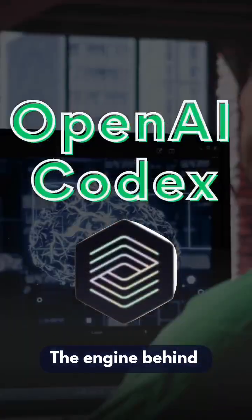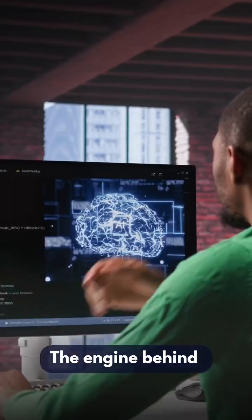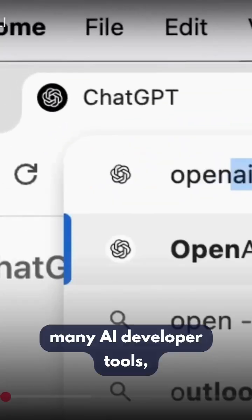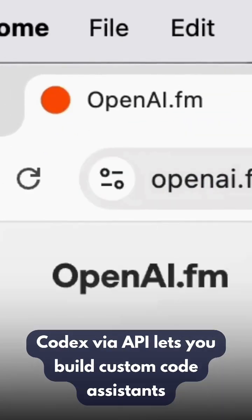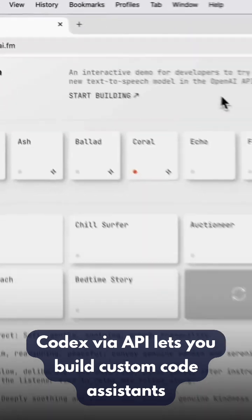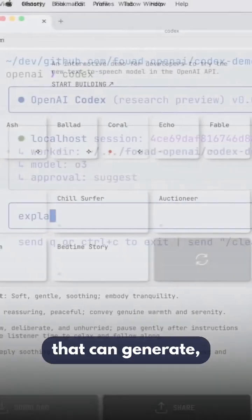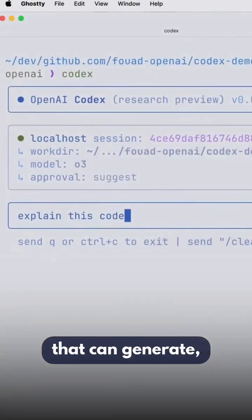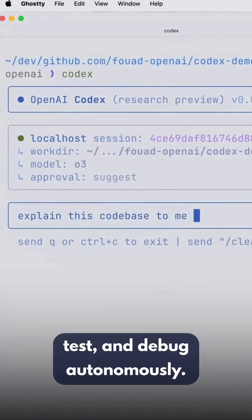OpenAI Codex: The engine behind many AI developer tools. Codex via API lets you build custom code assistants that can generate, test, and debug autonomously.